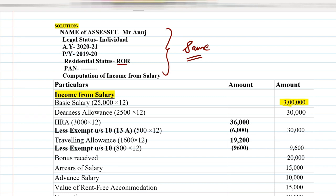The next point is Dearness Allowance. DA is ₹2,500 per month, so 2,500 × 12 = ₹30,000, which is written in the outer column.